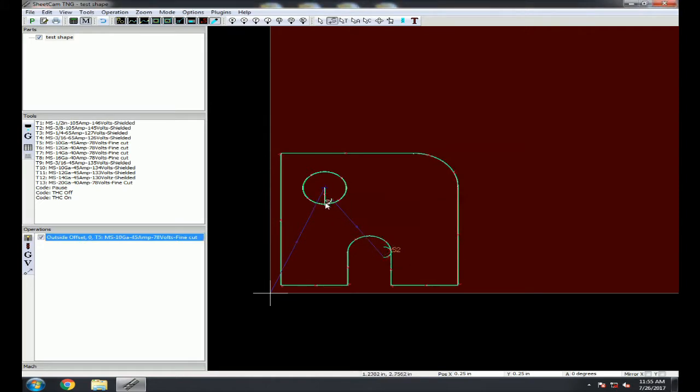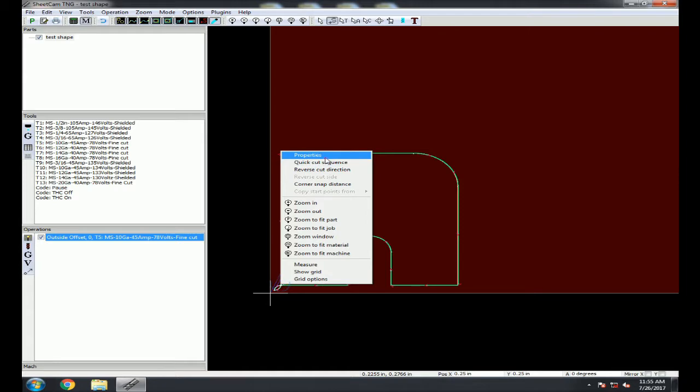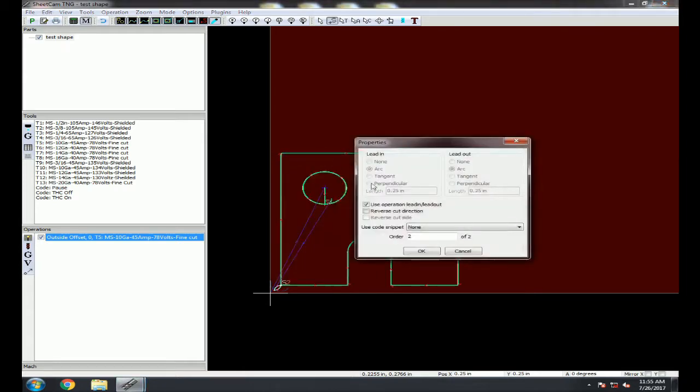You can change the Start Point by clicking anywhere along the cut line. We'll move this one to the corner. And again change the Lead In and Lead Out by right-clicking the Start Point and going to Properties. Since this is on a corner, we can use the Tangent Lead In and Out.